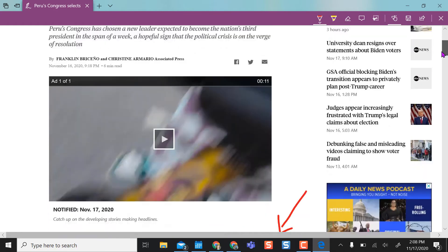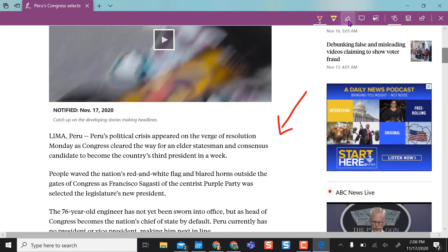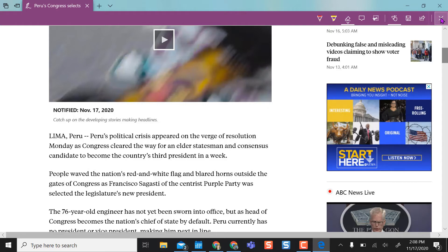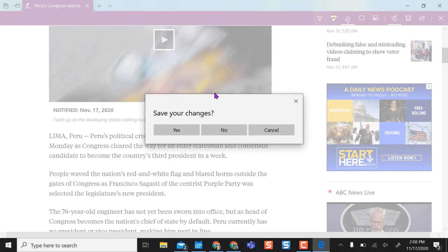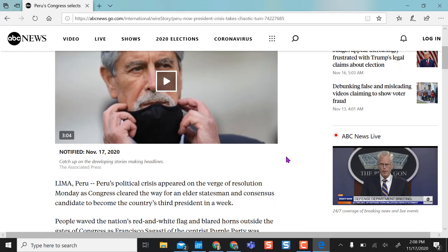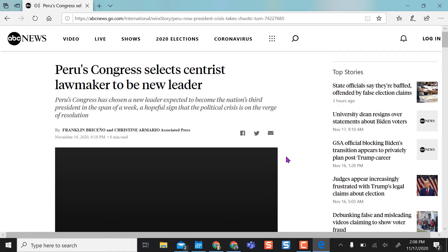If I want to erase anything, I can come over to the eraser tool and it erases fairly quickly. If I want to save these annotations, I can, but if I X out it will ask if I want to save my changes. If I save, it saves them; if I select no, it returns to the regular page without the annotations.